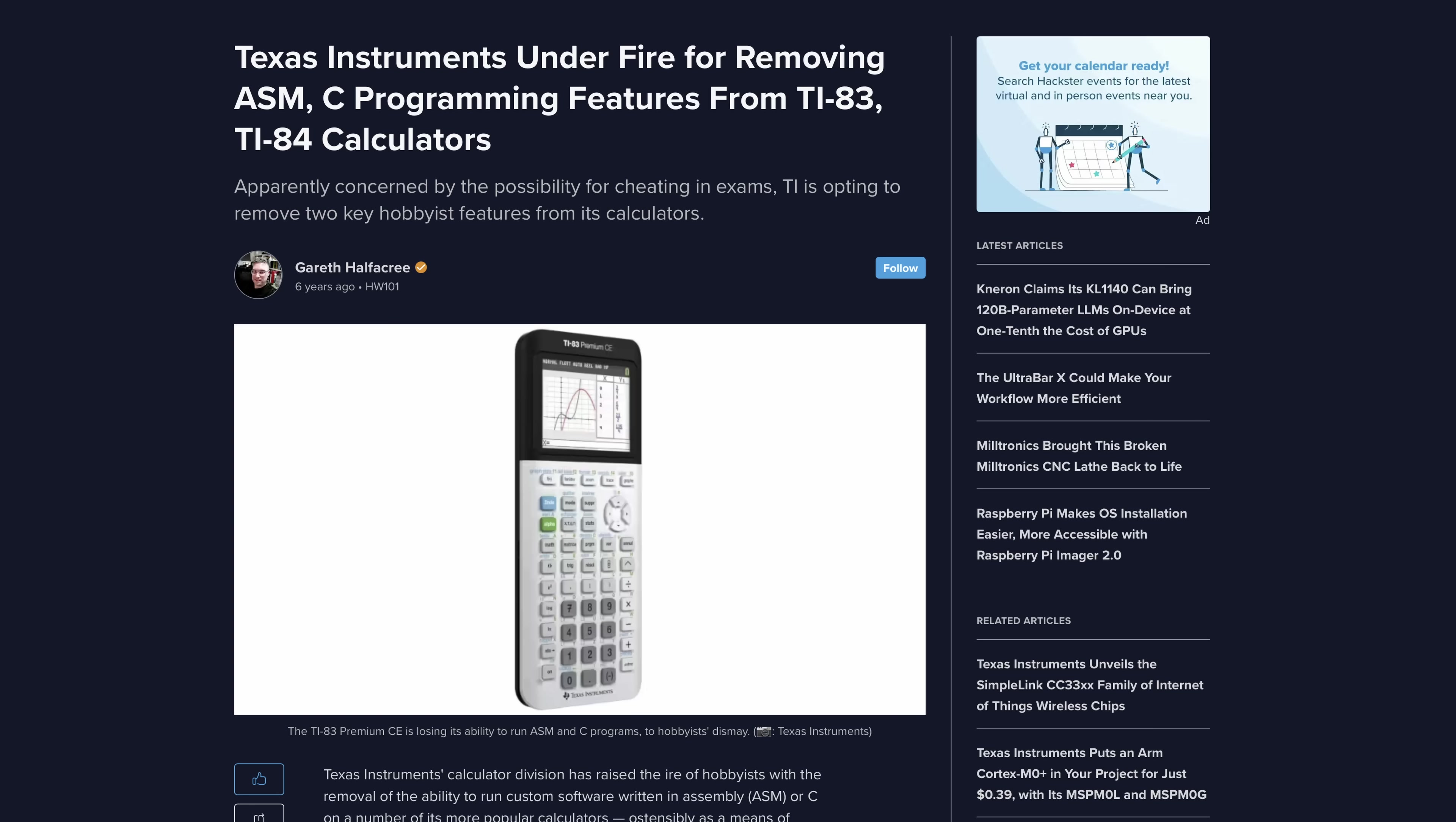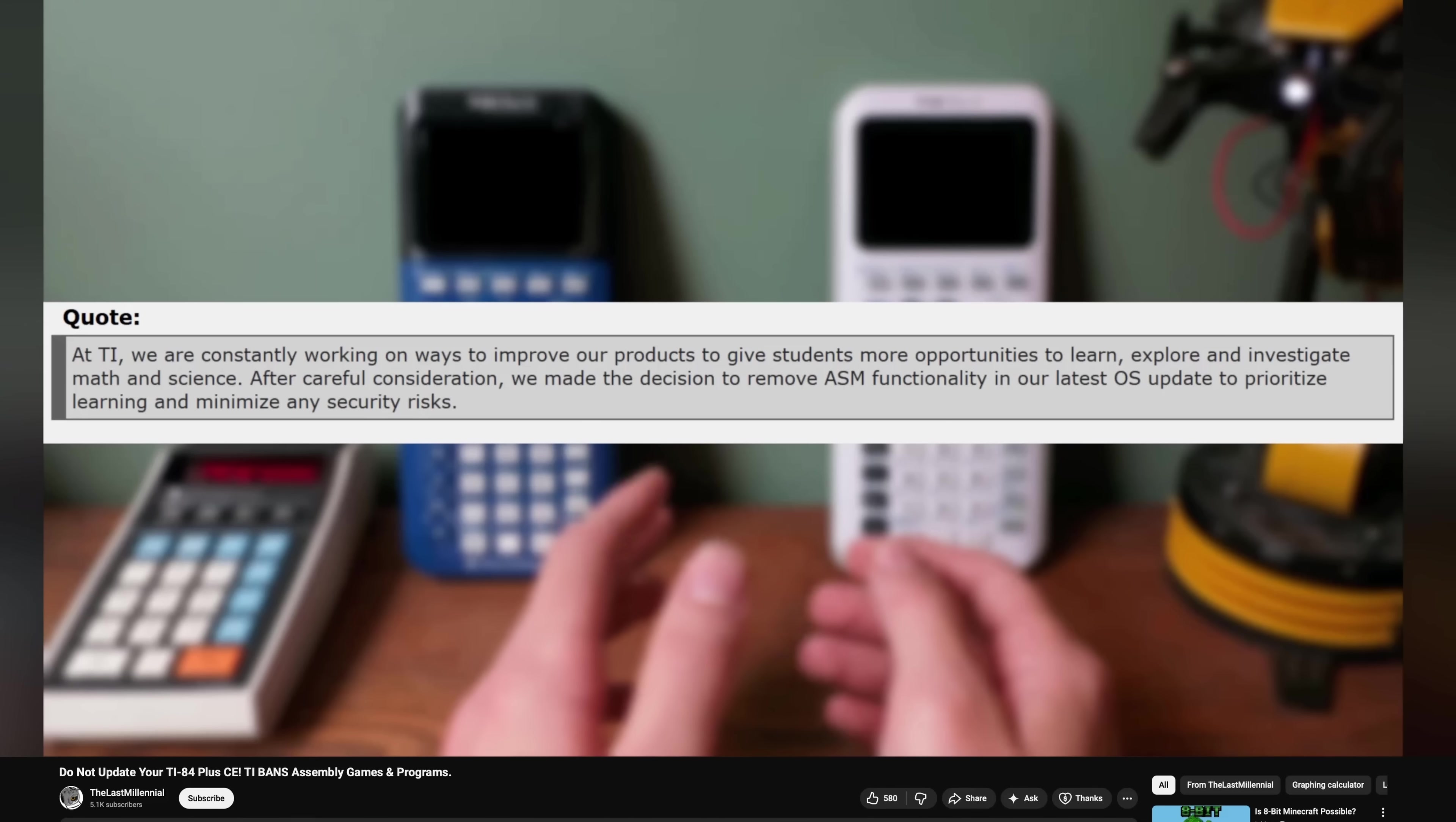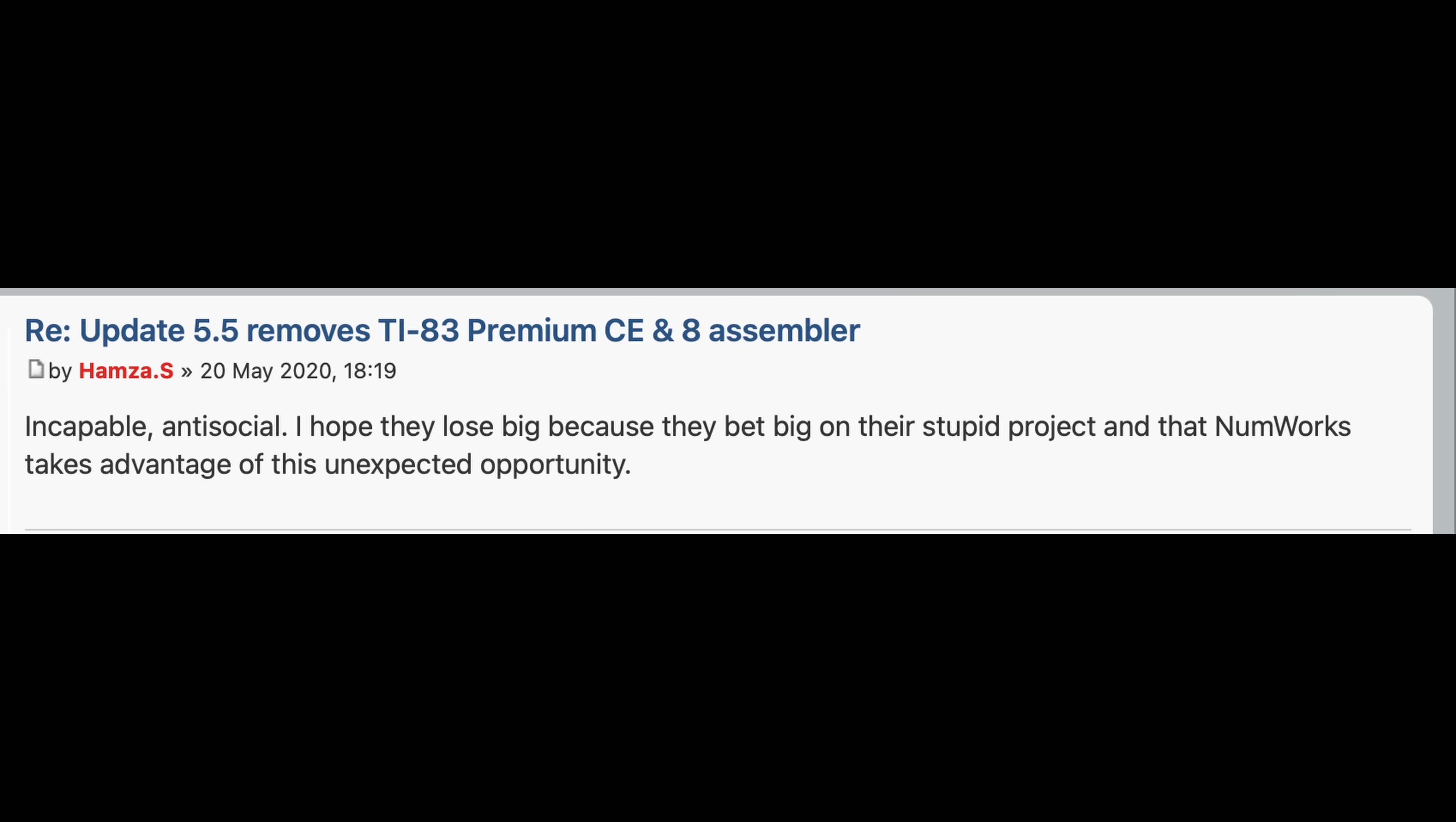they pushed an update that completely removed the ability to add programs on your calculator. Stating that, after careful consideration, we made the decision to remove ASM functionality in our latest OS update to prioritize learning and minimize security risks. That had nothing to do with each other. And the community at the time was not happy.